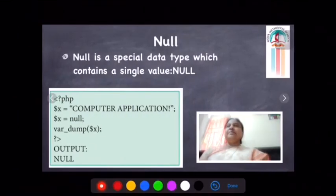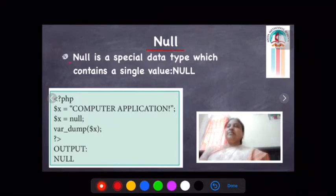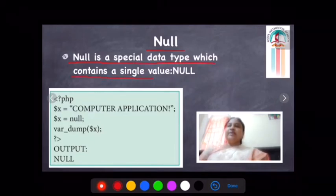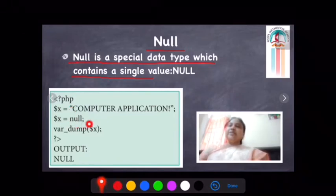Now let us see the null data type. Null is a special data type which contains a single value. Here, we have open tag, then variable X equal to null value. var_dump will return the null value. So null is the special data type which contains a single value — that is called the null data type.